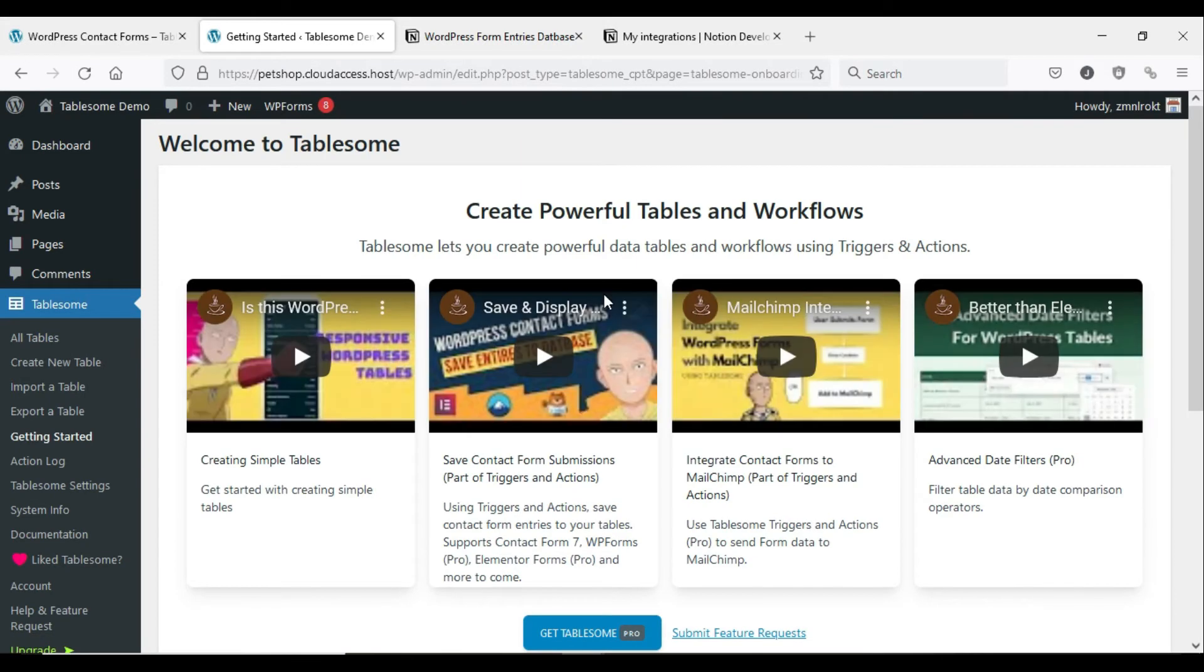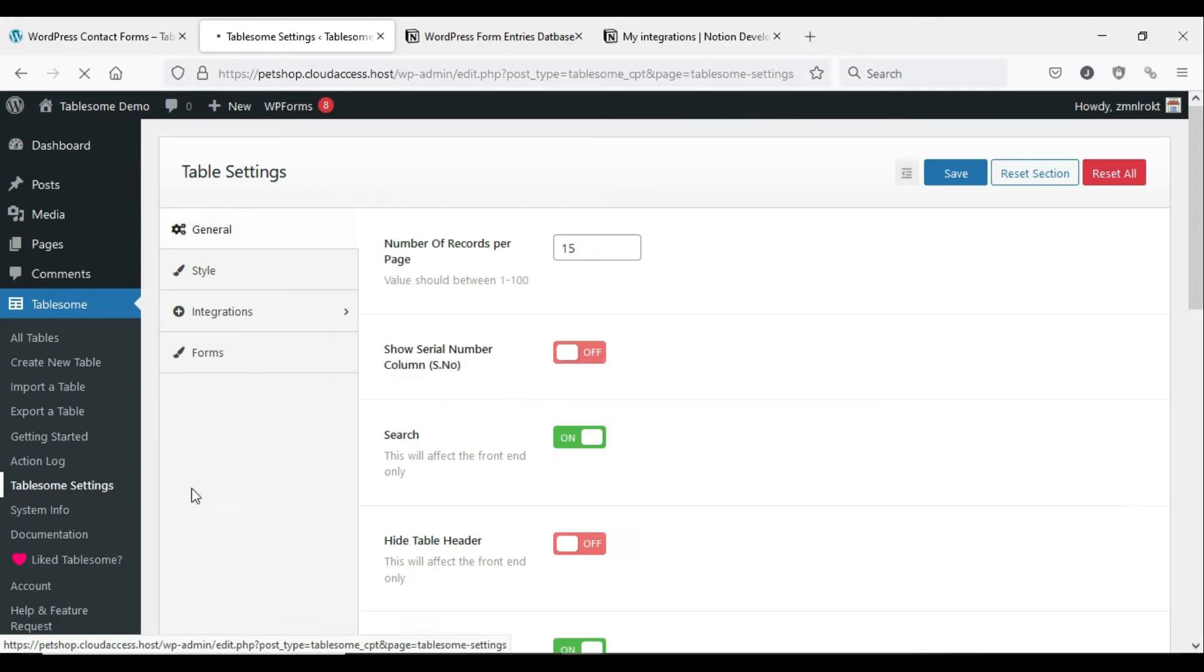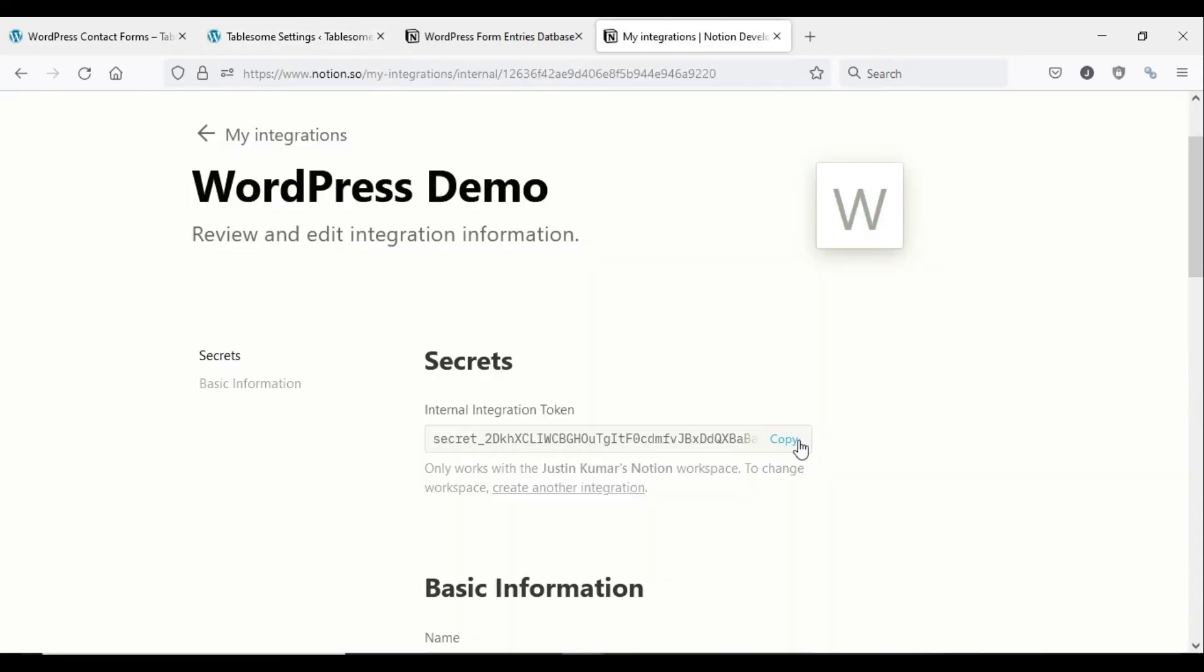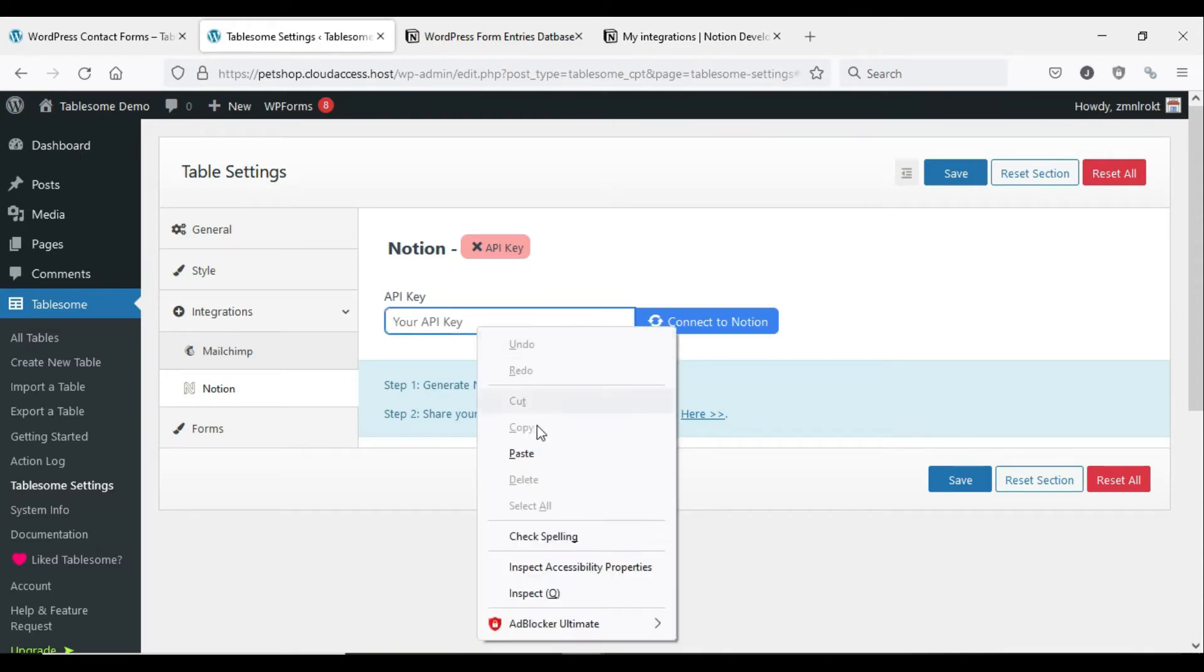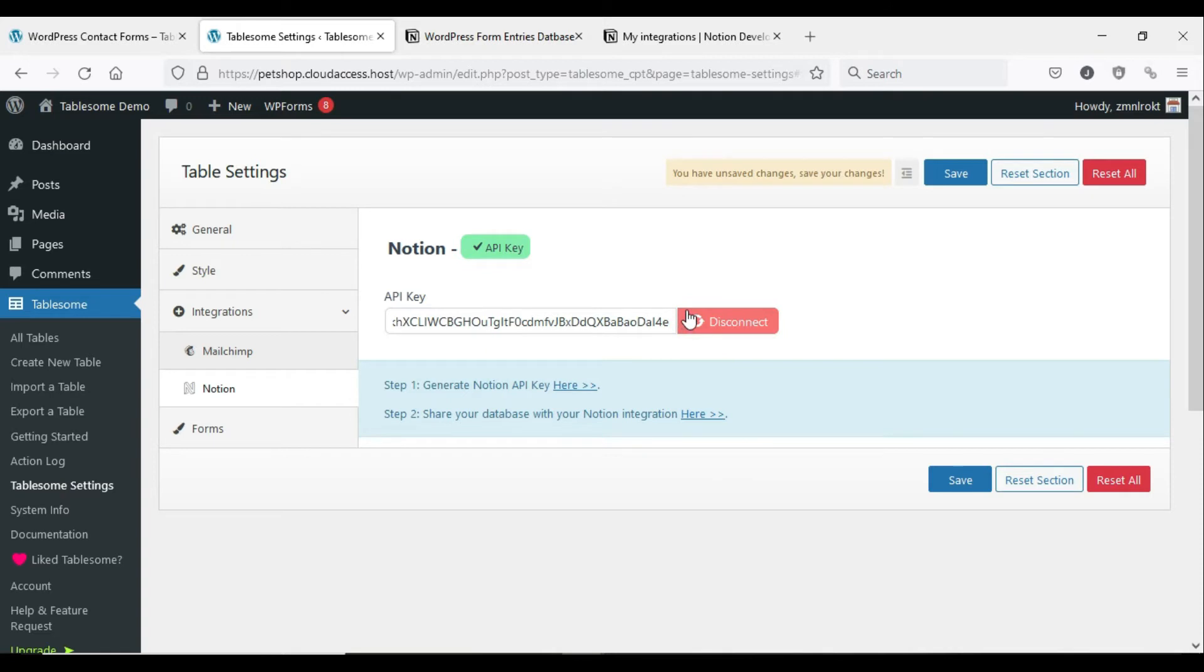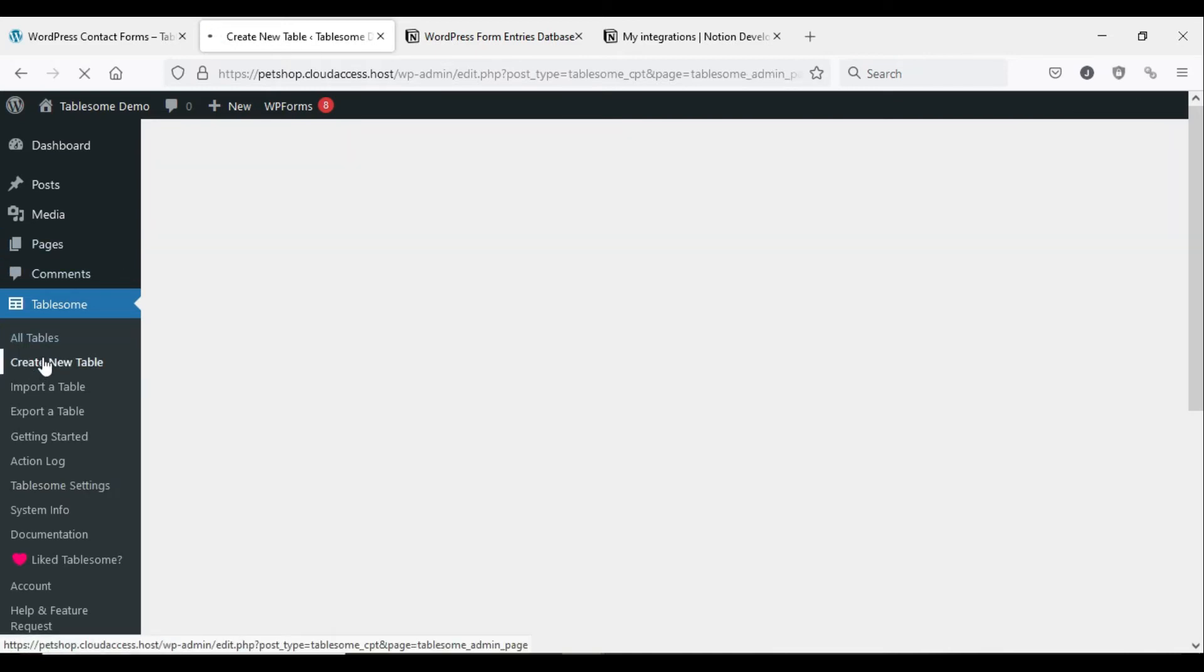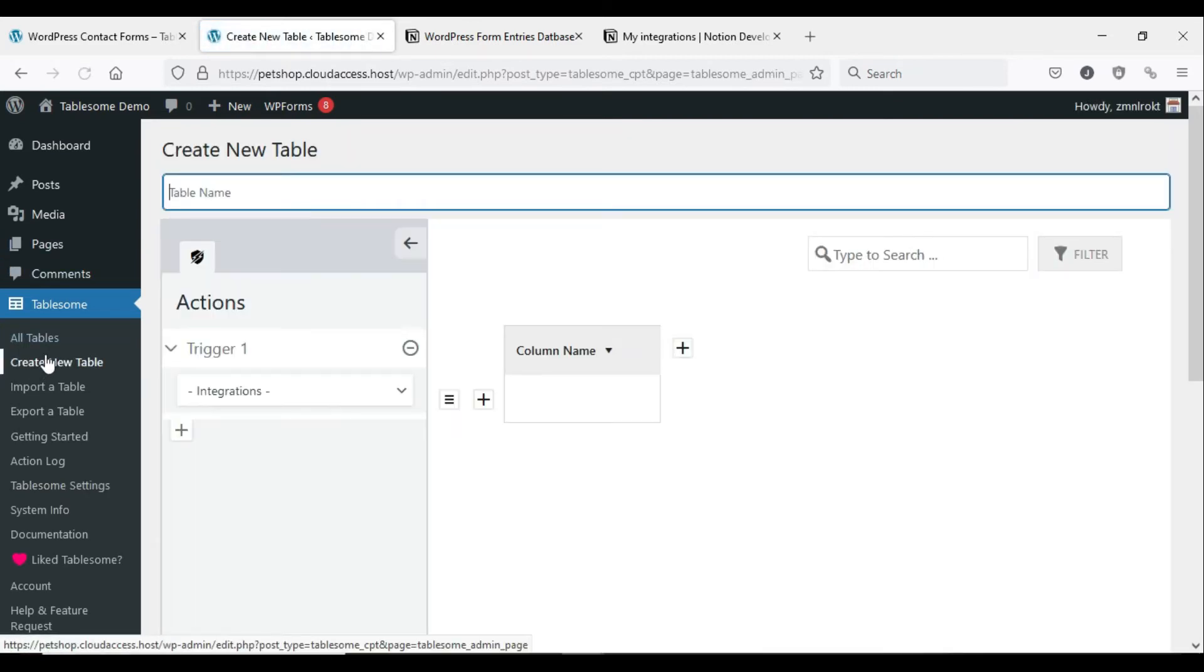Install and activate the Tablesome plugin. Now go to Tablesome, click Tablesome Settings, and then click Integrations and choose Notion Integration. Here, paste the internal integration token in the Notion API key field and click the Connect to Notion button. After Notion is connected, click Save to save the Tablesome settings. Now your WordPress site is connected to the Notion API.